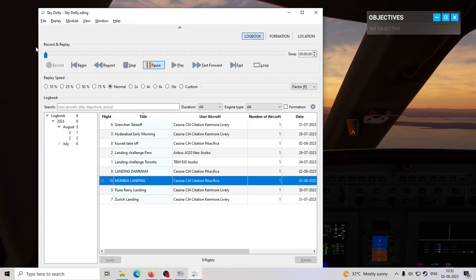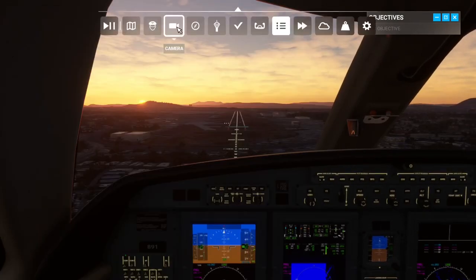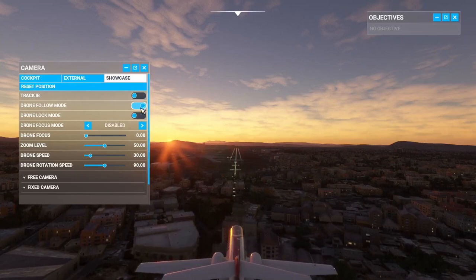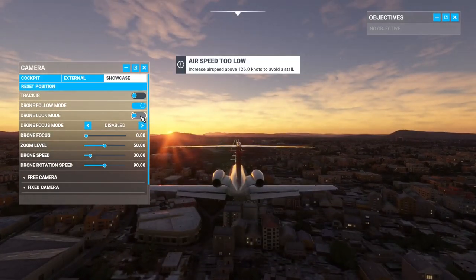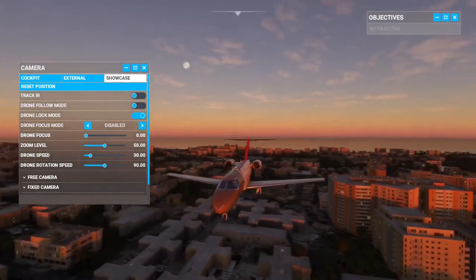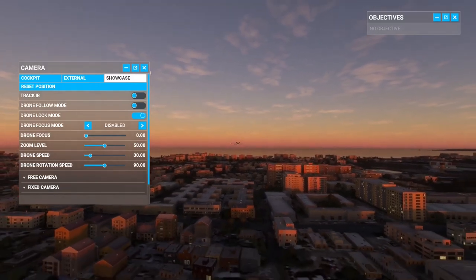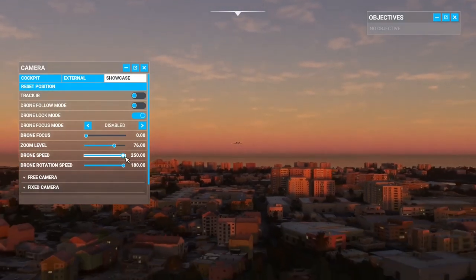The replay is paused. Now what we can do is go close to the runway to start the recording from that point — we want only a small part of it. Go to camera, go to showcase mode. Now click on drone lock mode and disable drone follow mode immediately. The reason is that drone lock mode only works properly when the camera is centered on the plane. Use the drone camera controls on your Xbox controller or compatible controller and go to the end of the runway or a suitable point from where you want to start the replay. Set the speed of the drone accordingly.